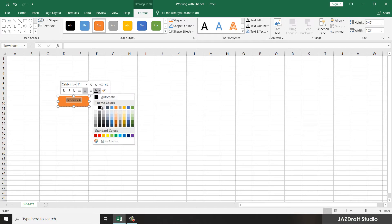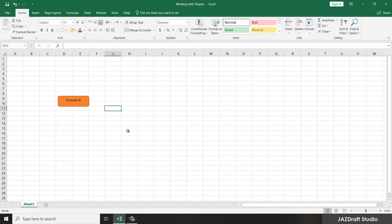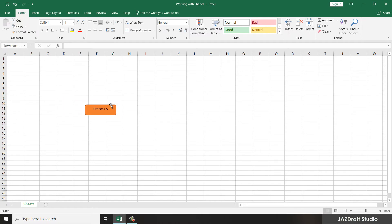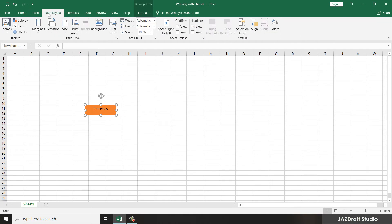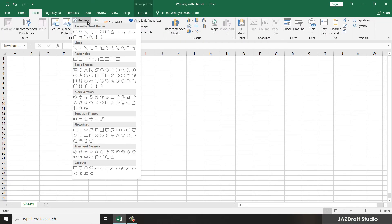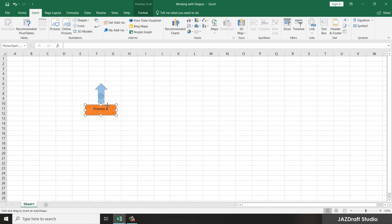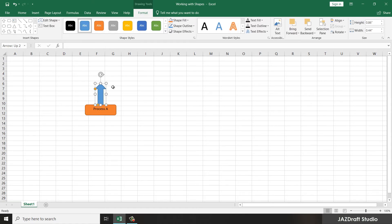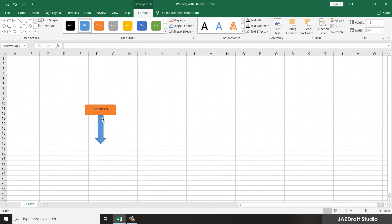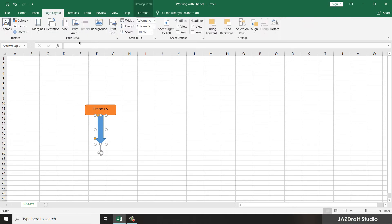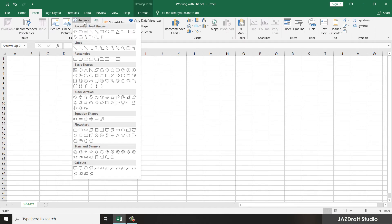There are a lot of options you can add. Let's say we are going to add another shape — go to Insert > Shapes and select an arrow. I'm going to use this arrow. You can transform it by clicking and dragging it downward, depending on the shape you want. After Process A, insert a shape to indicate the next step — let's say it will ask for an input.